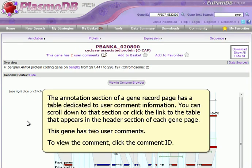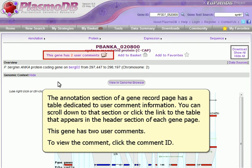The annotation section of a Gene record page has a table dedicated to user comment information. You can scroll down to that section or click the link to the table that appears in the header section of each Gene page.